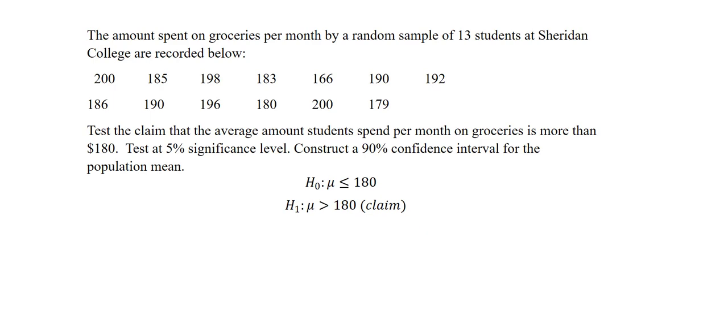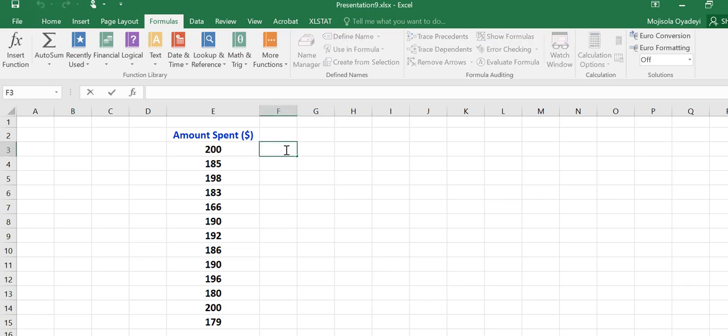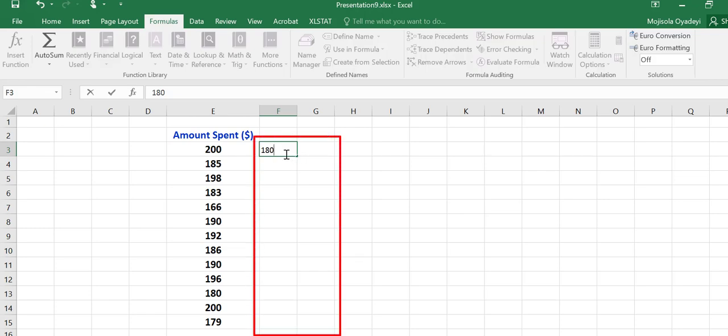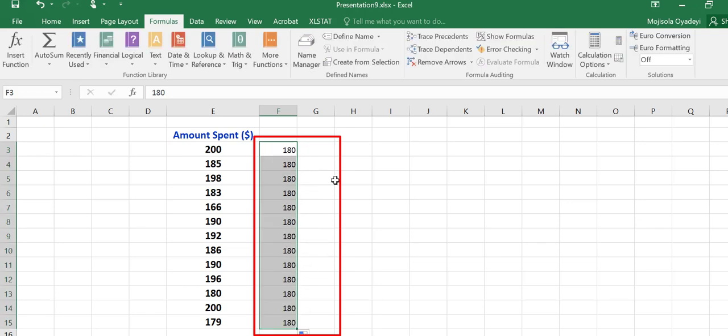Next, we are going to be analyzing this by going to Excel. Once we have the data in Excel, we will be fooling Excel to believe that we have two samples. So I will create a second sample where I put the hypothesized value I'm comparing my population mean to, which in this case is $180. I will create that sample and make it the same sample size as the original one.